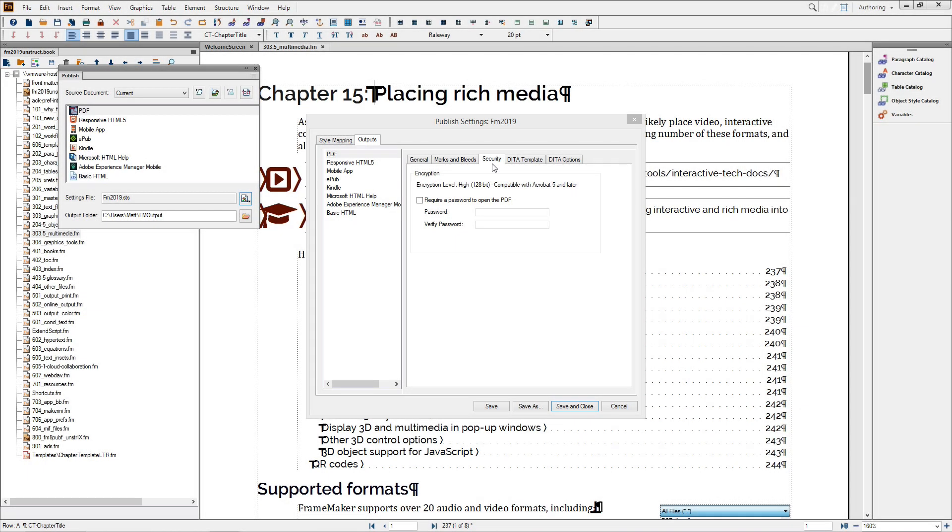Another new PDF option in FrameMaker is the ability to set an open file password directly inside of FrameMaker. This shortens up the time it would otherwise take for you to set a password via the document properties in Acrobat Professional.